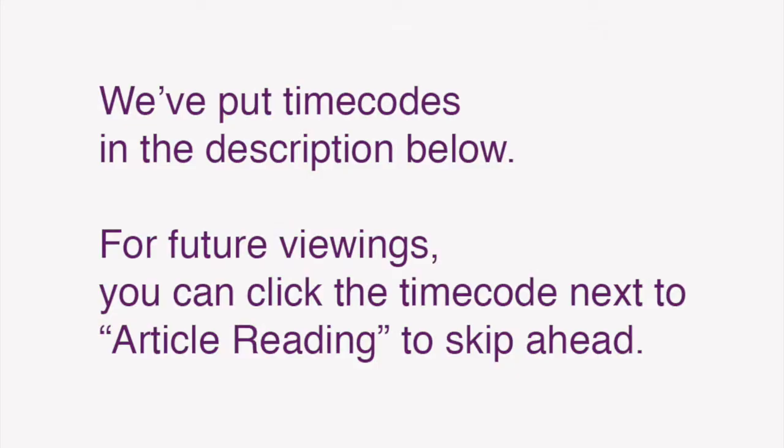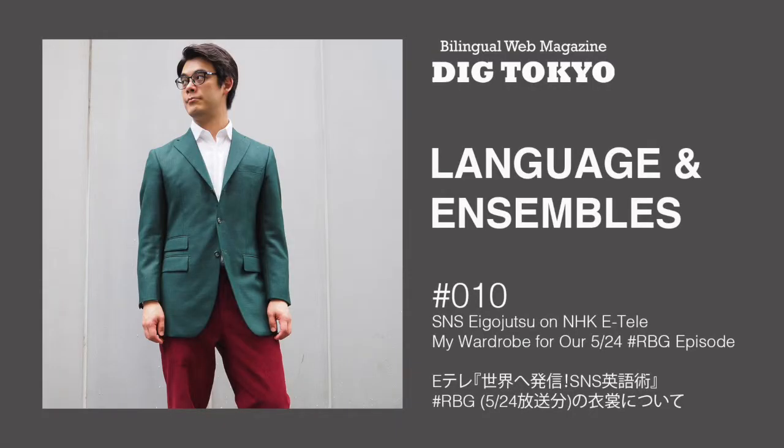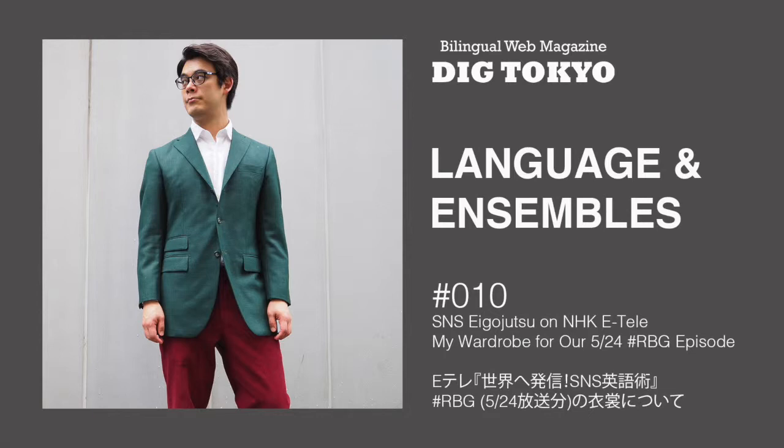We've also put time codes in the description below so that for future viewings, you can click the time code next to article reading to skip ahead. In this video, I'll be reading the Japanese text of Language and Ensembles 10 e-tele-世界へ発信 SNS英語術 hashtag RBG 5月24日放送分の遺書について. I wrote about Justice Ruth Bader Ginsburg and the US Supreme Court. Okay, here we go.